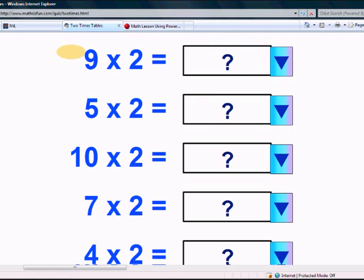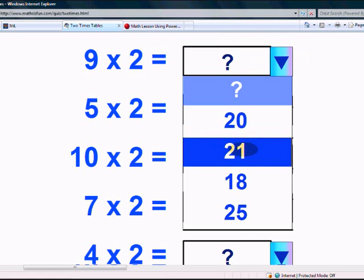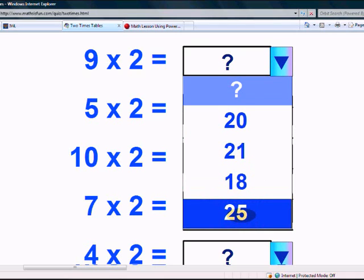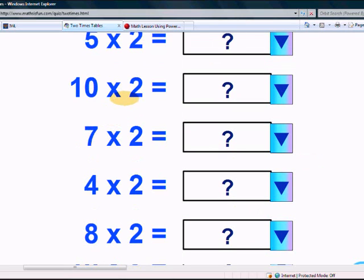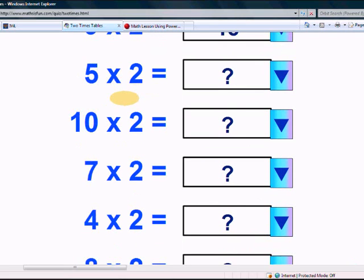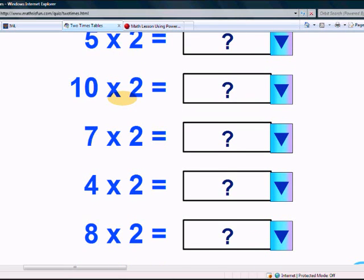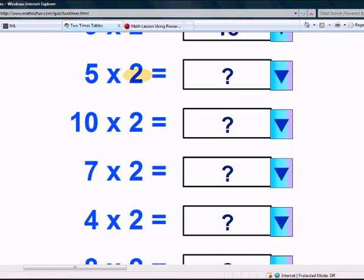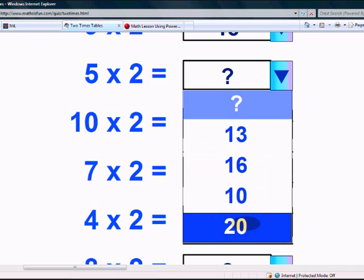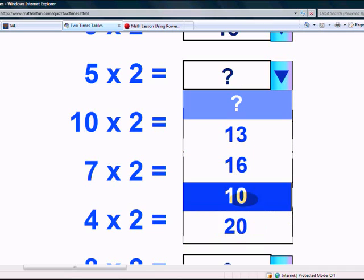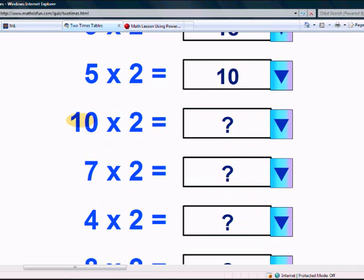What is nine times two? Is it twenty, twenty-one, eighteen, or twenty-five? Yes, it is eighteen. What is five times two? Is it 13, 16, 10, or 20? Yes, it's 10.